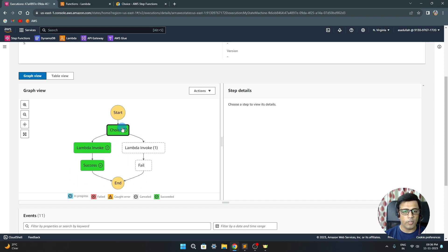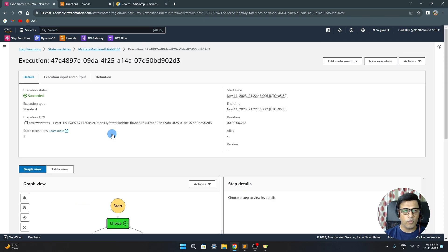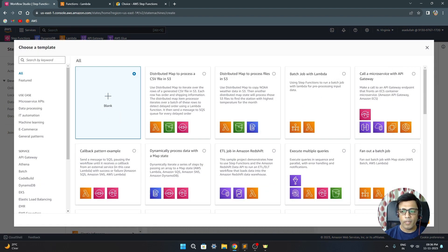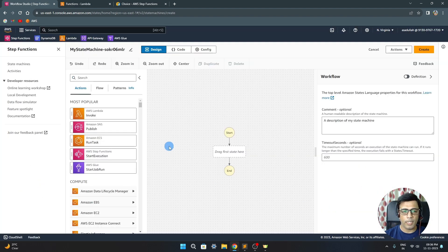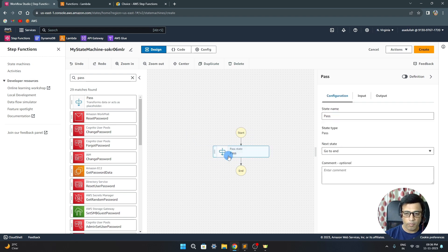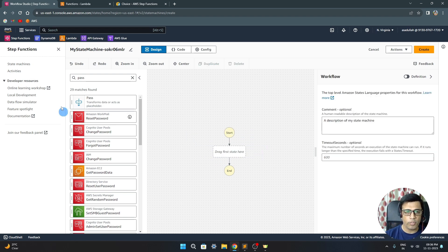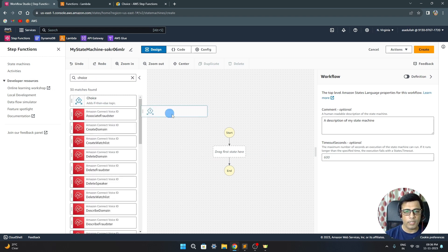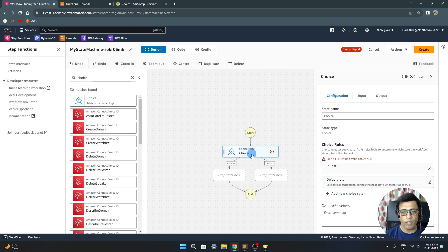We'll create a simple choice state machine and see how the flow decides and how the branches are triggered. Let's go to the console, create a new state machine, take a blank template. We can use a pass state first to create some input, but we can also directly pass input to the choice state, so I'll just take the choice state directly.